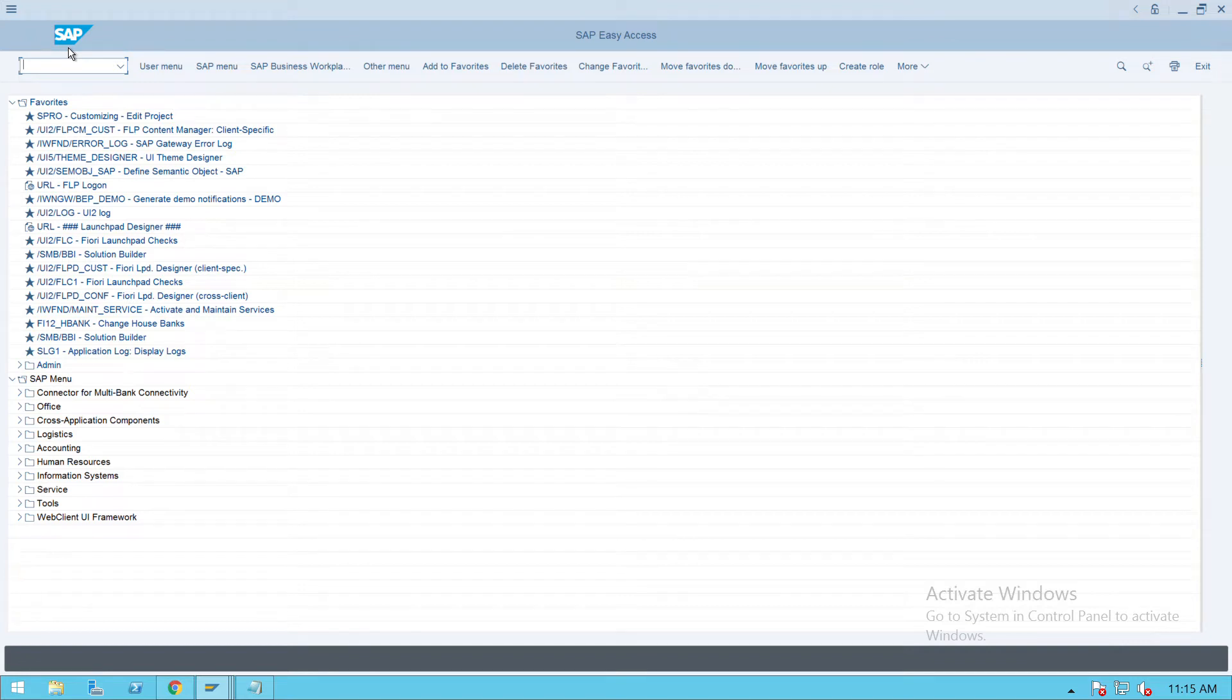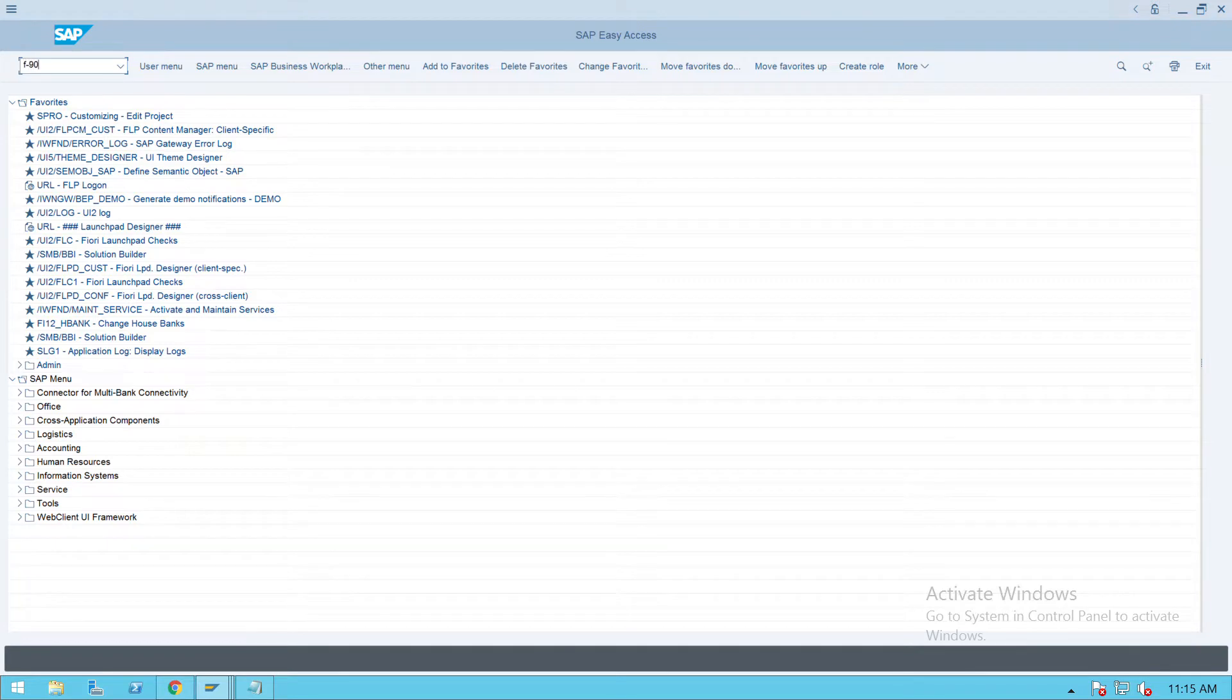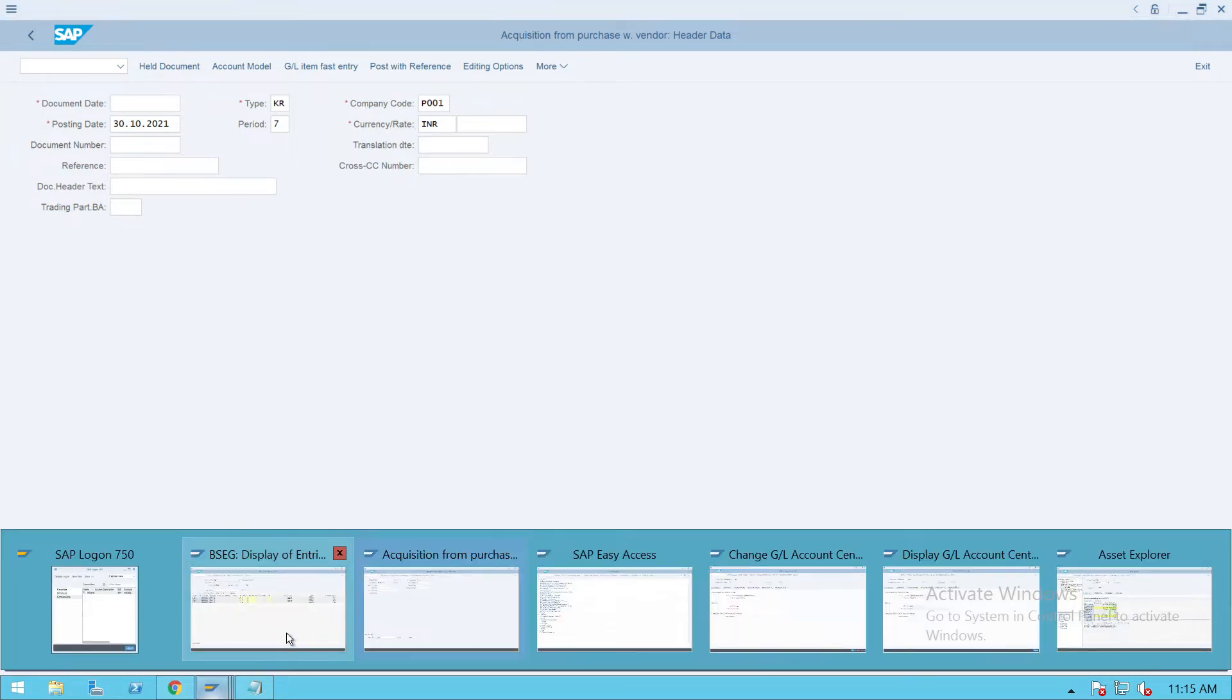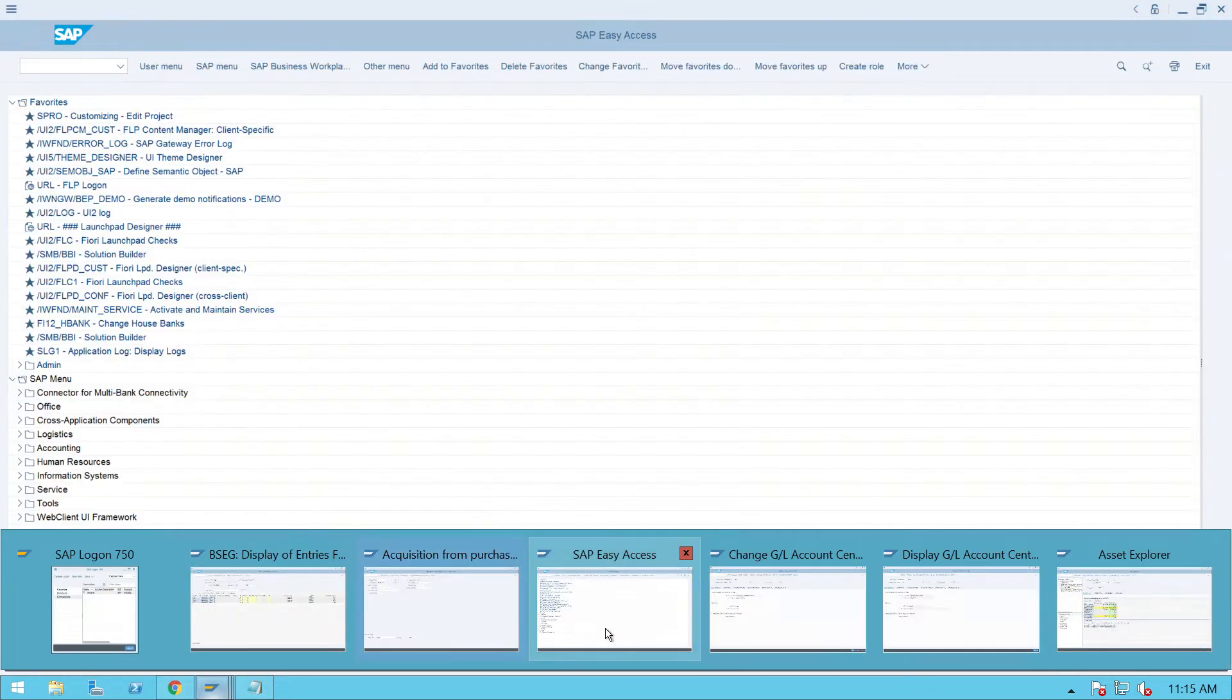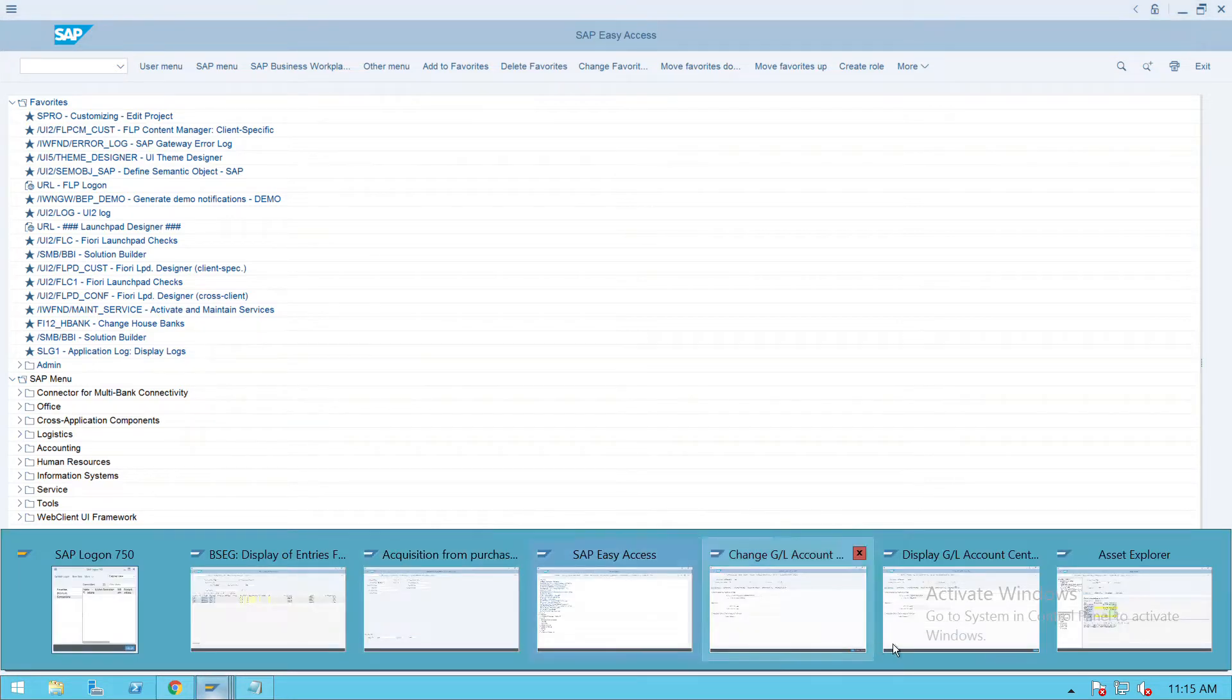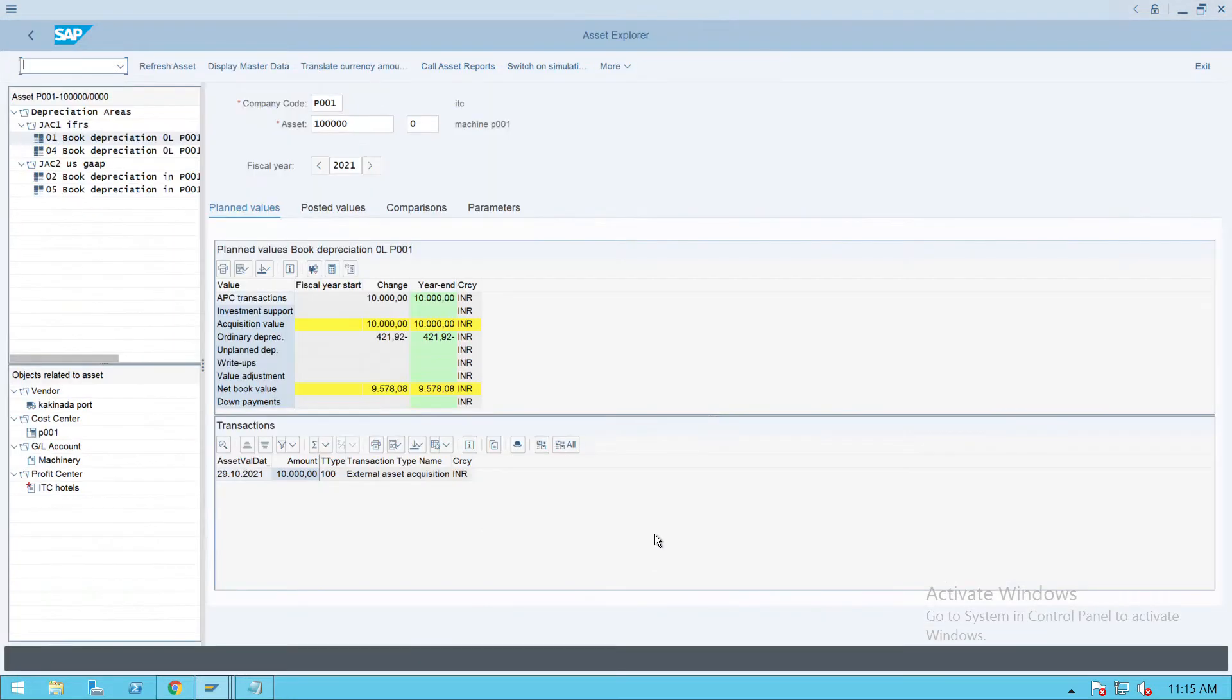How to post the asset acquisition entry in SAP. For that, we'll use transaction code F-90. With this entry, we are going to acquire an asset. Before that, I will show you what asset we are acquiring now. We already created one asset.